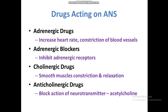Drugs acting on the autonomous nervous system. The drugs used for the autonomous nervous system include adrenergic drugs, which are used to increase heart rate, constriction of blood vessels, and blood pressure. Adrenergic blockers have the opposite action — they inhibit adrenergic receptors and thus decrease heart rate and cause dilation of blood vessels.